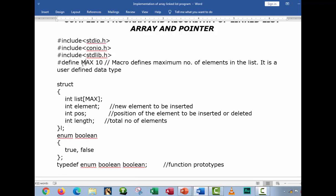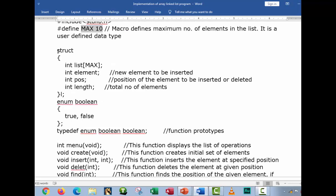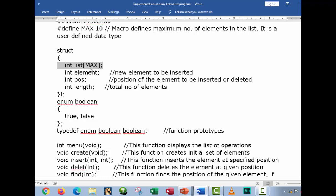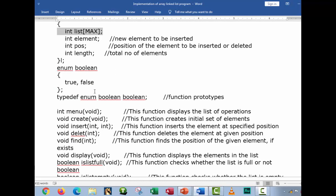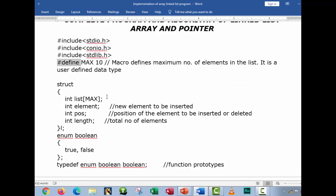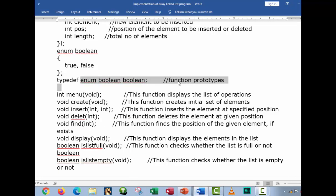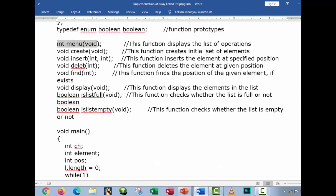There is a predefined constant declared as maximum with a value of 10. We have this struct, identified as a structure, with begin and end, which is very common in programming. We have int list with max size 10 — it means this is an array, because 10 is the max and by the algorithm we use max equivalent to 10. This is considered to be the array list. We have variables: element, pos, and length. Then we have enum boolean — true or false — and we have typedef enum boolean. And we have the function prototypes: integer menu, create, insert, delete, and find.